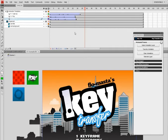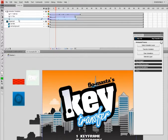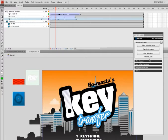Now I want to specify the animation that I want copied by selecting these frames here or by selecting the layer name itself. I'll go ahead and select Move Up, which belongs to this guy here, and select Animation Layer on the Key Transfer panel.